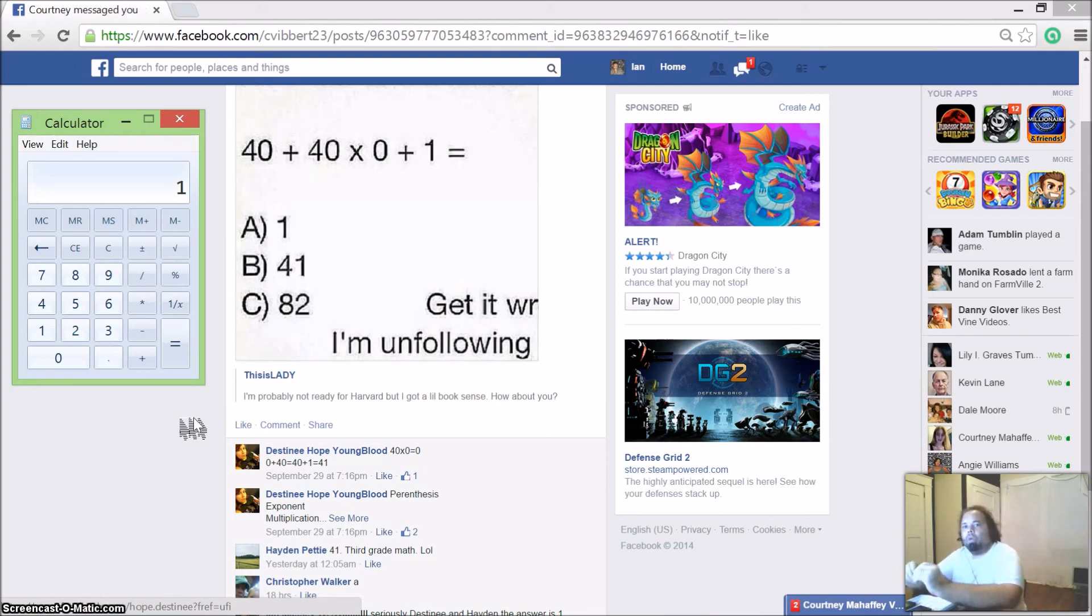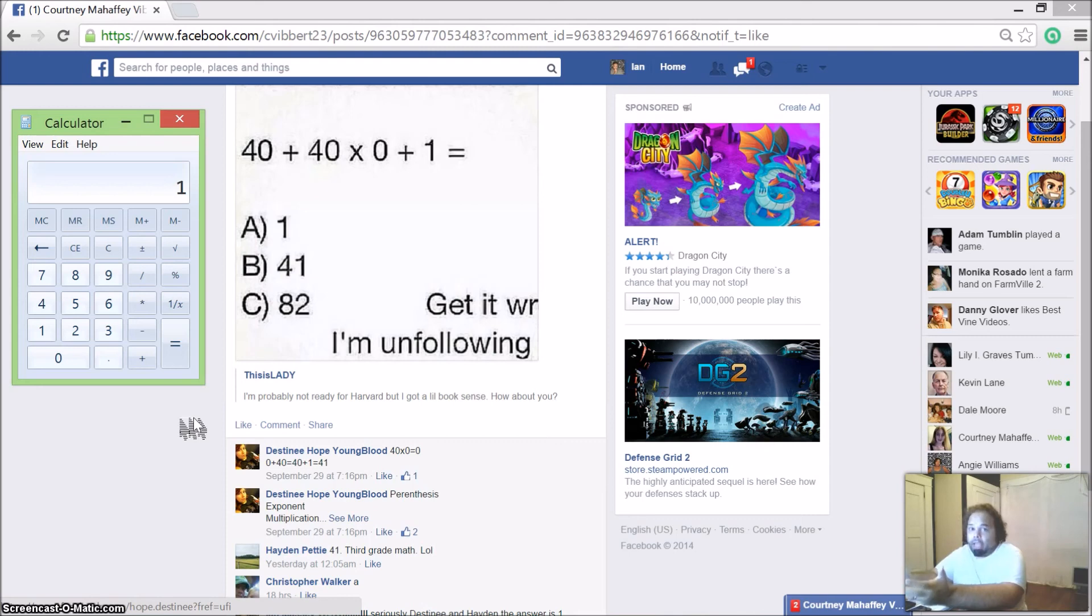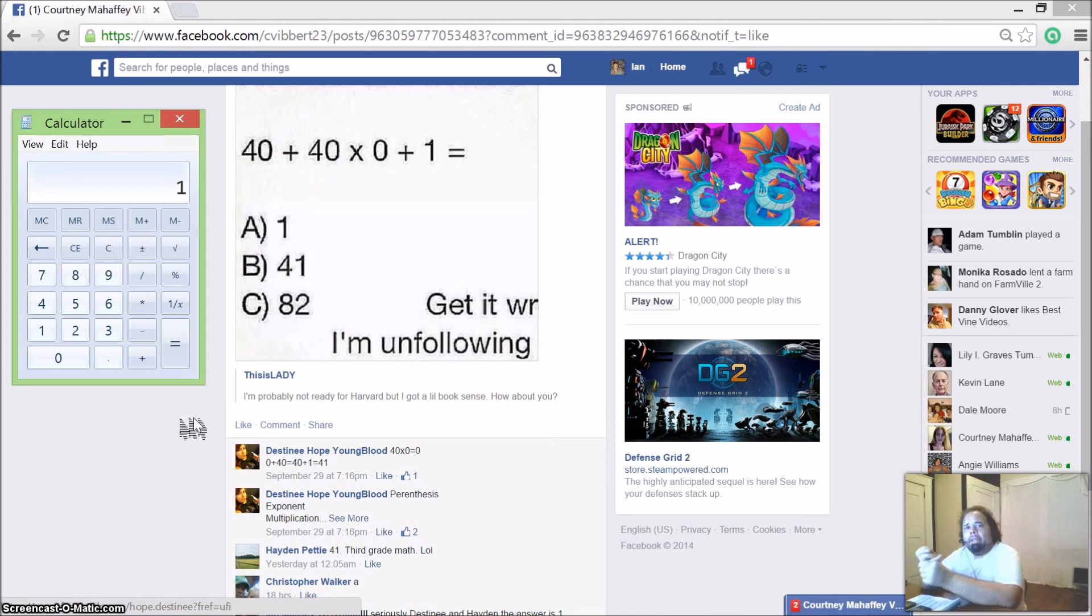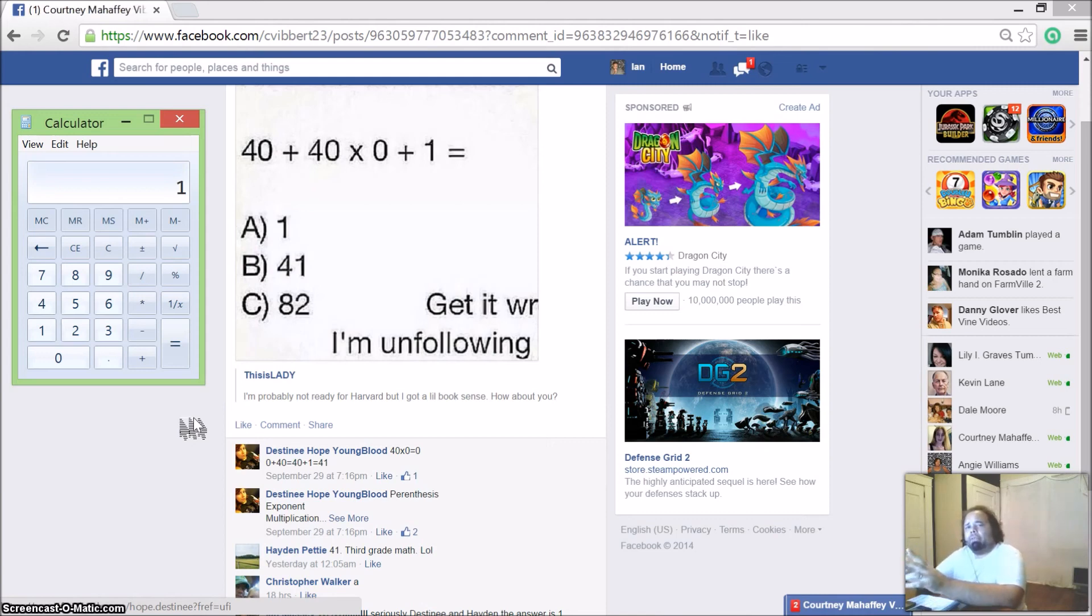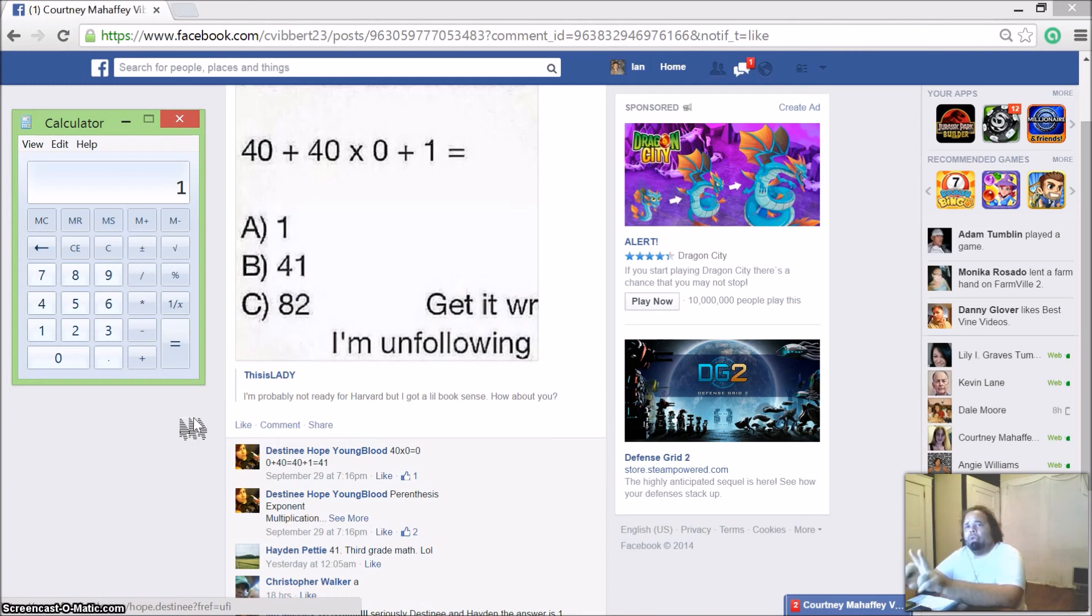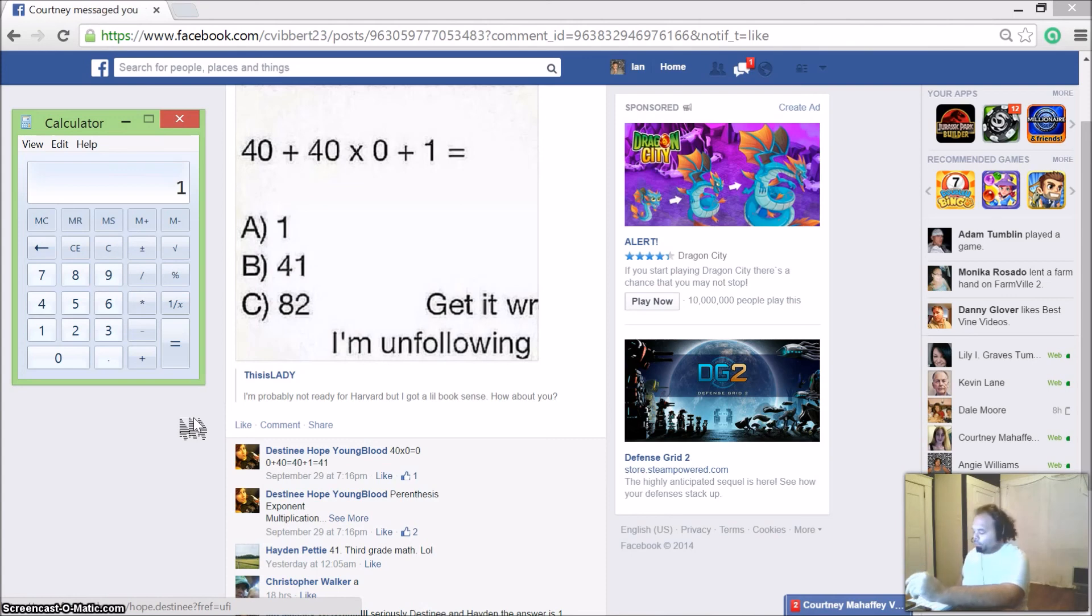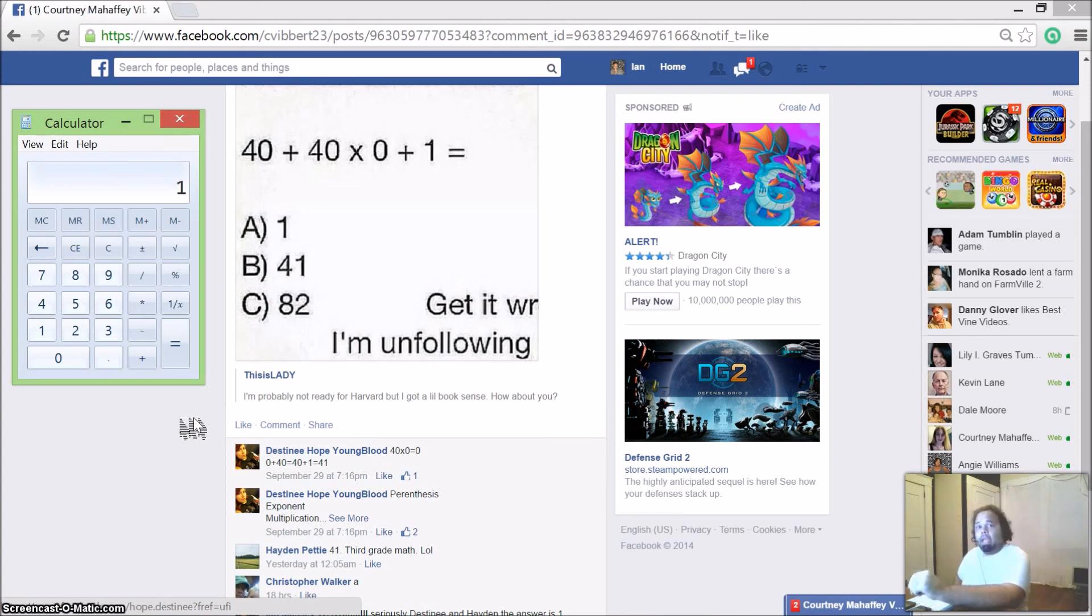So y'all tell me what y'all think. This is kind of puzzling me because from four different calculators, two come up with 1, two come up with 41. So what I want y'all to do is tell me what y'all think the answer is.